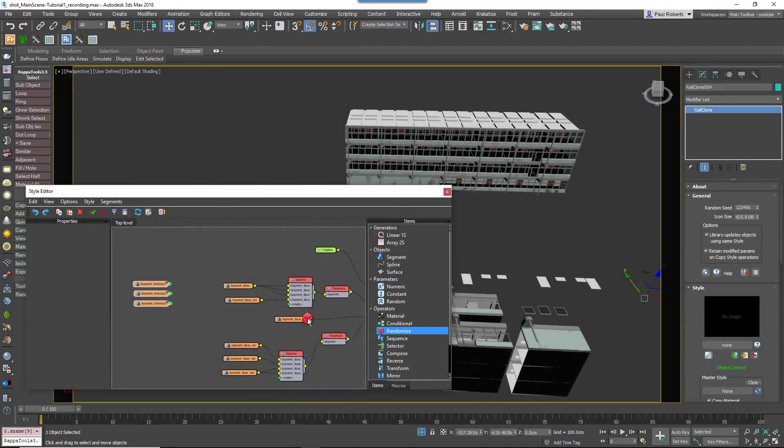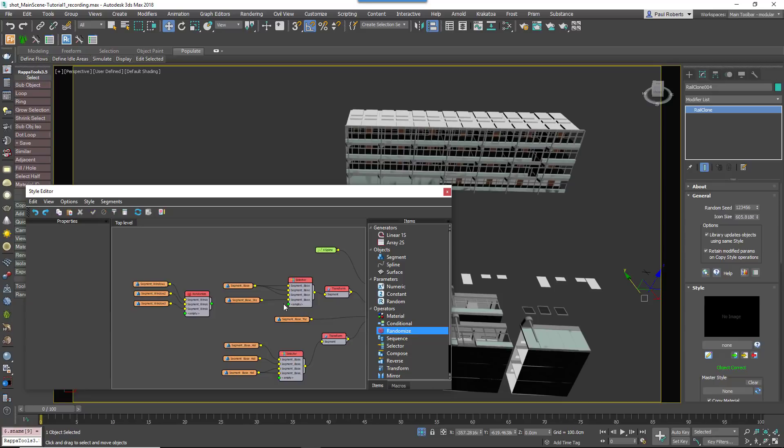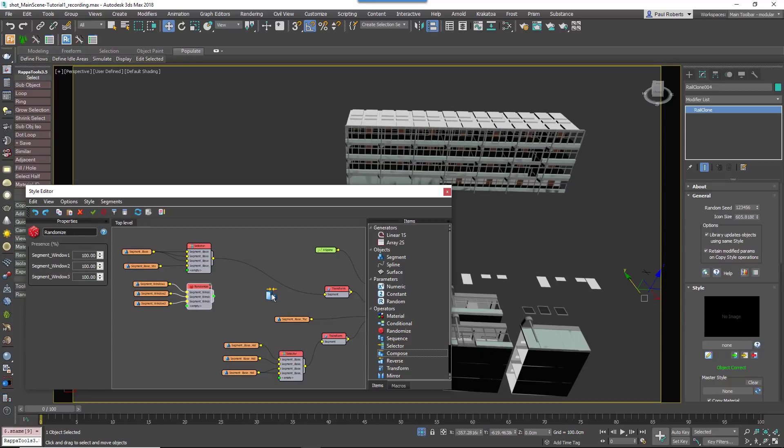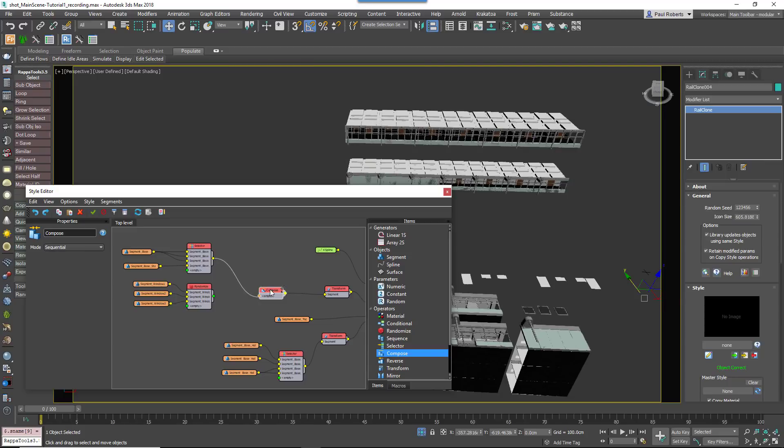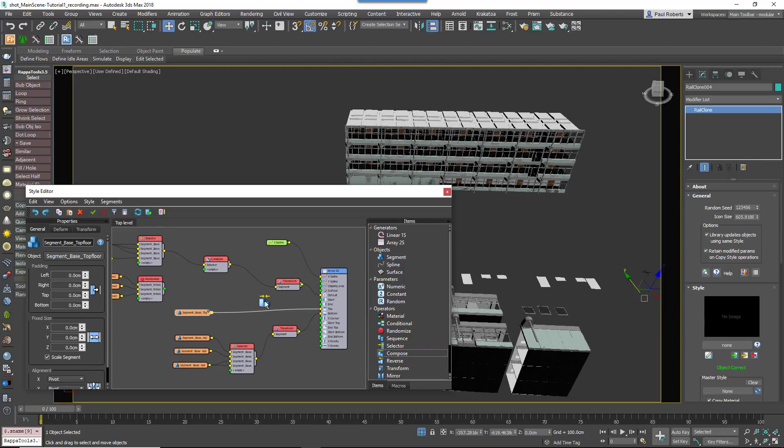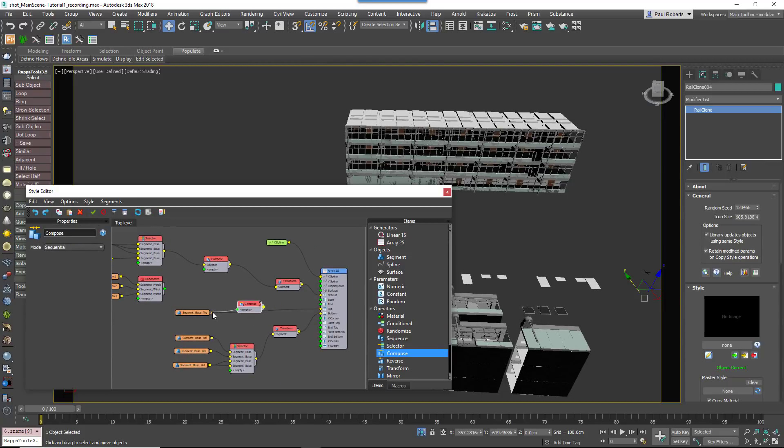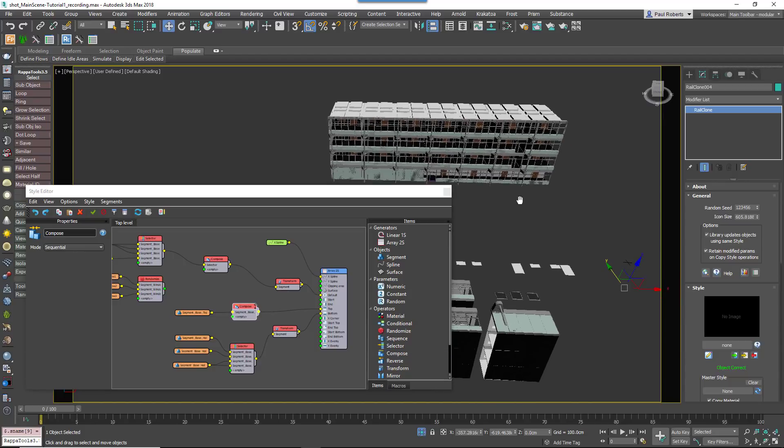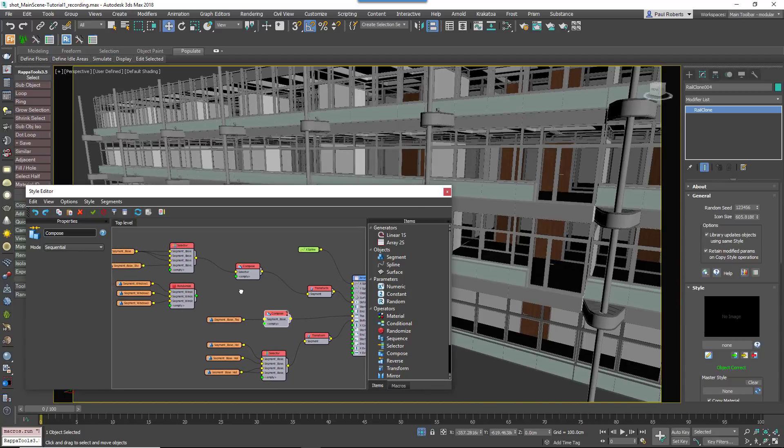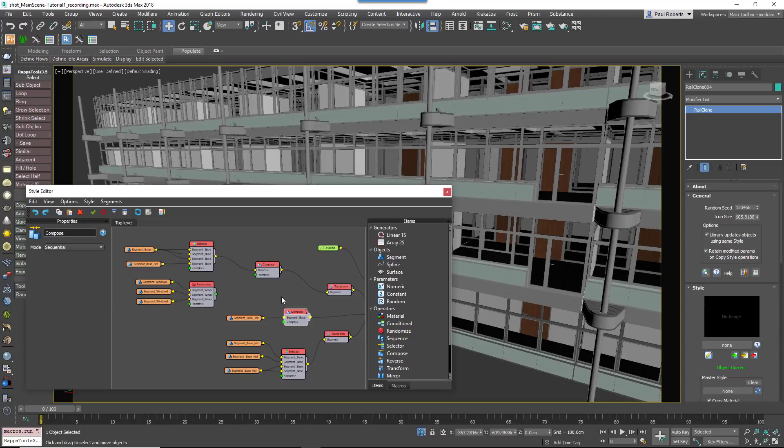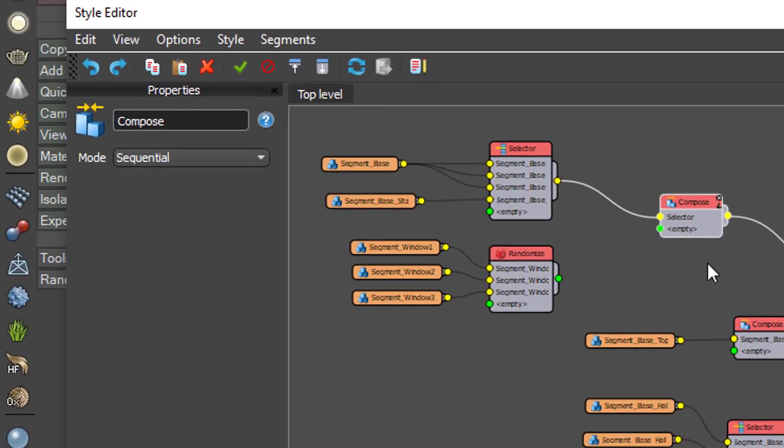To combine them with the windows, insert a new compose operator after the selector in the default input and the segment in the top input. The compose operator is used to combine multiple segments so that RailClone processes them as though they are one. It has two modes.